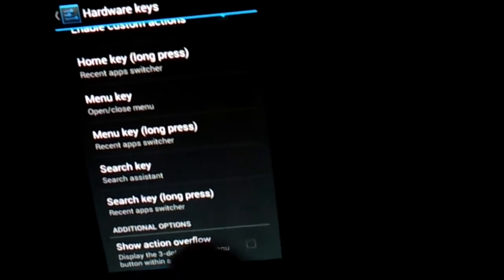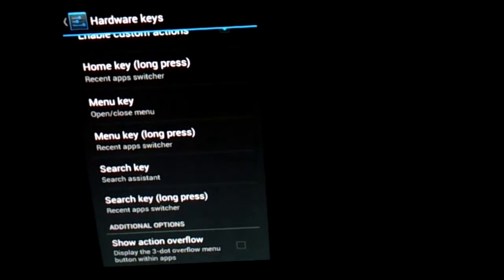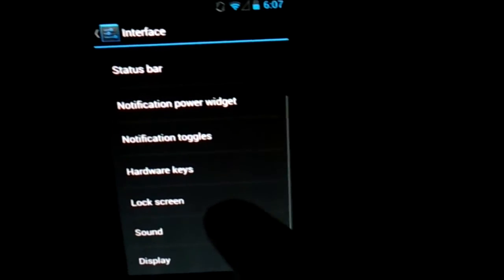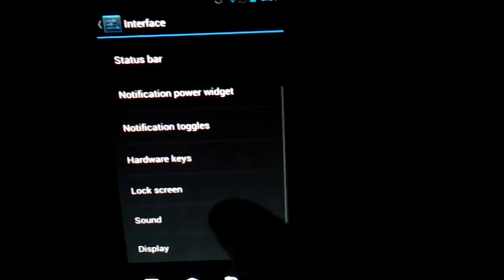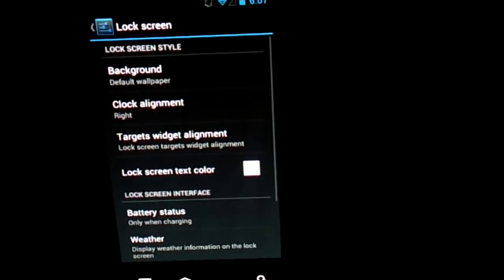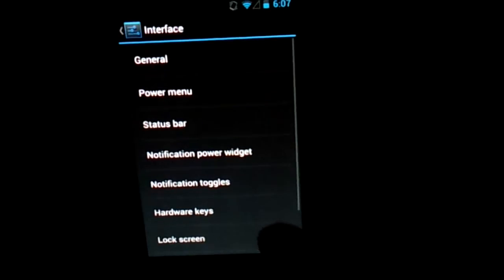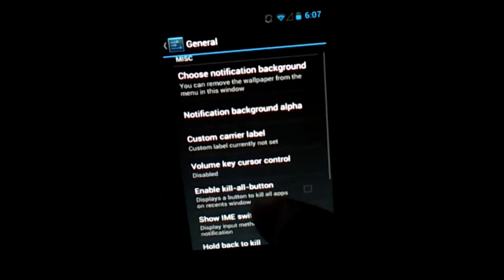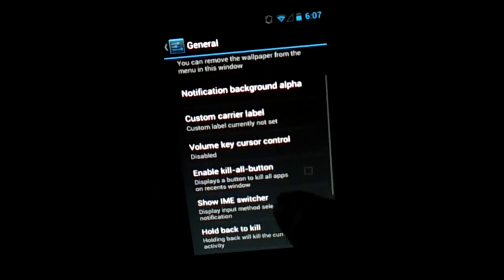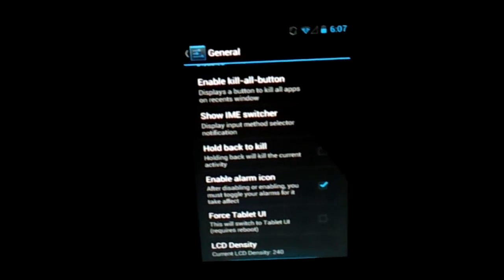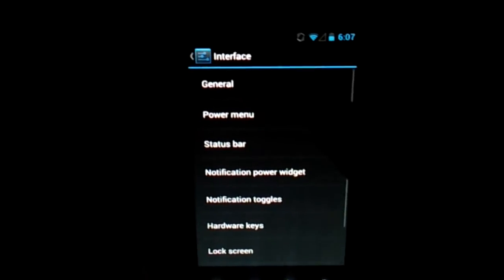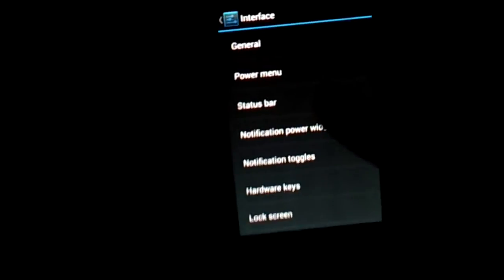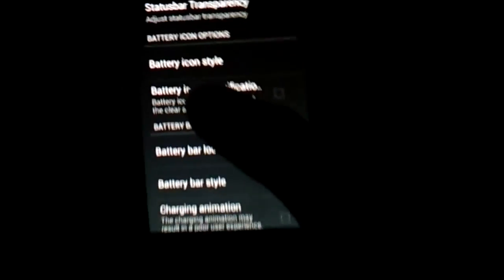Display, you could do it. Lock screen, you could customize it of course. And here you go to general. Where's the battery thing I saw? I thought there's a, oh it's status bar of course.